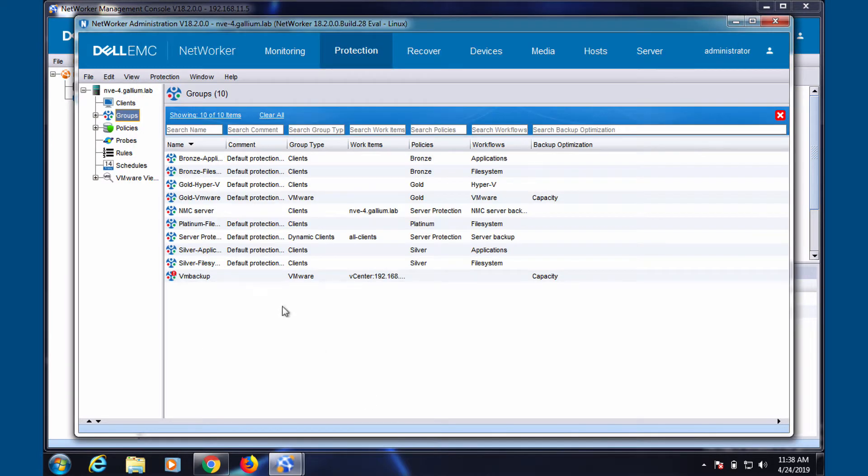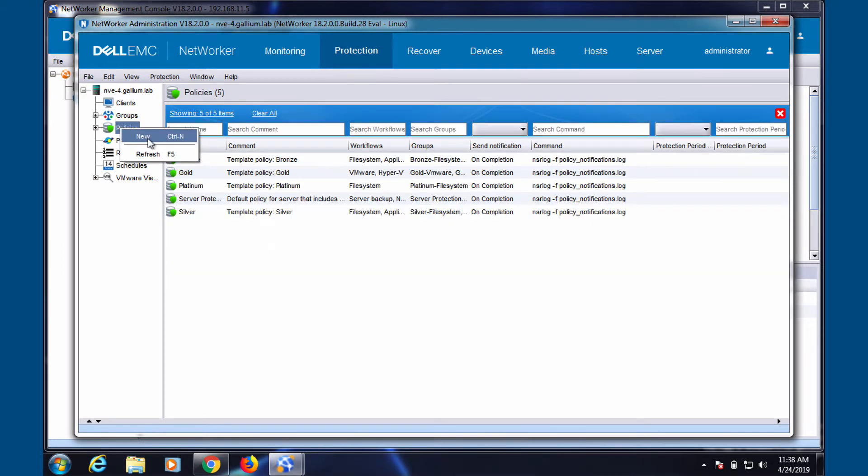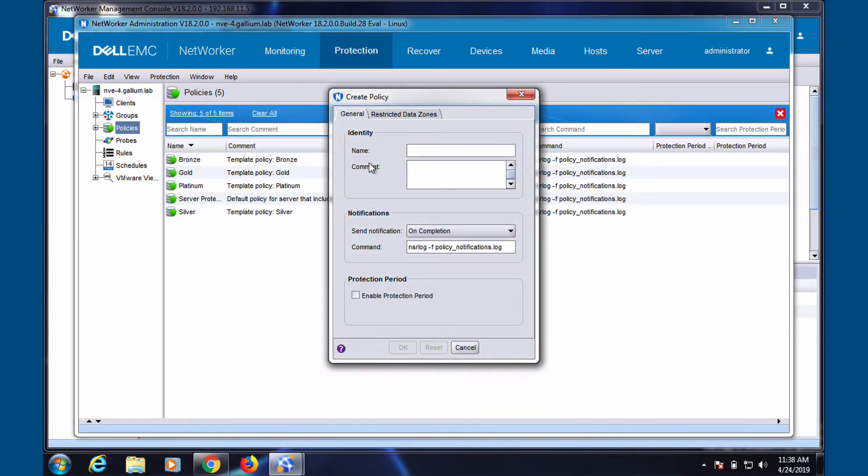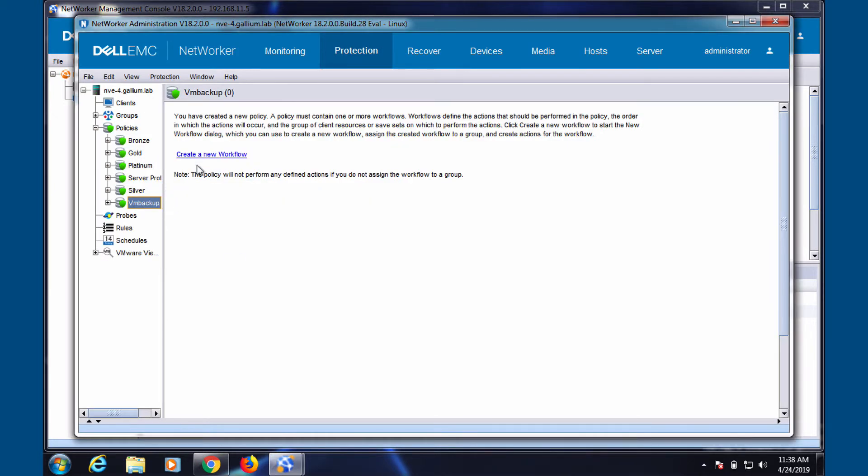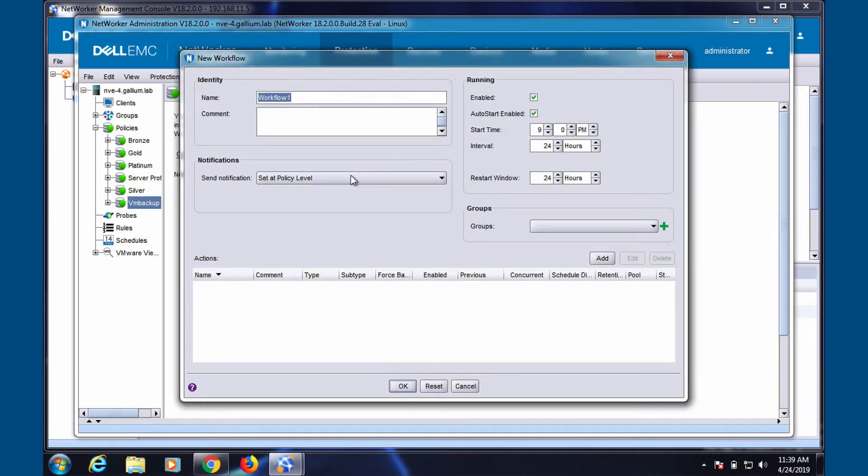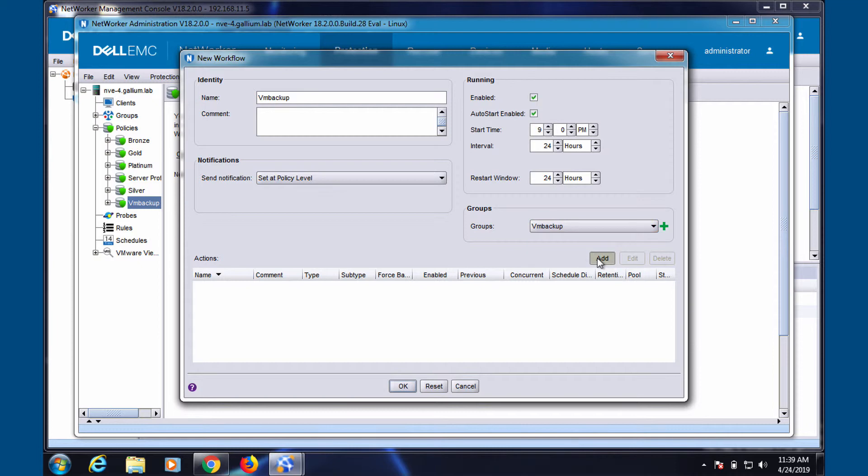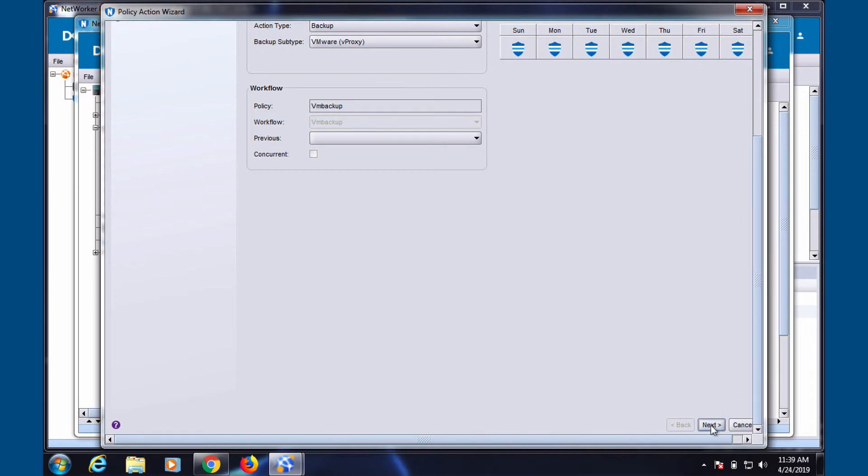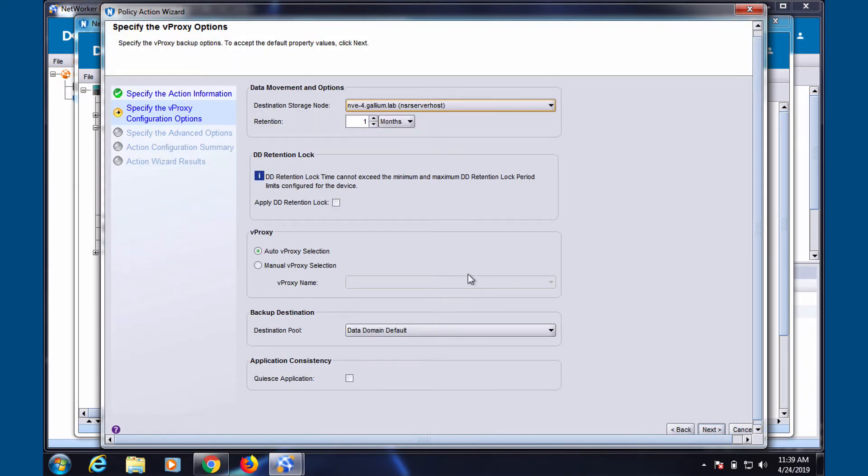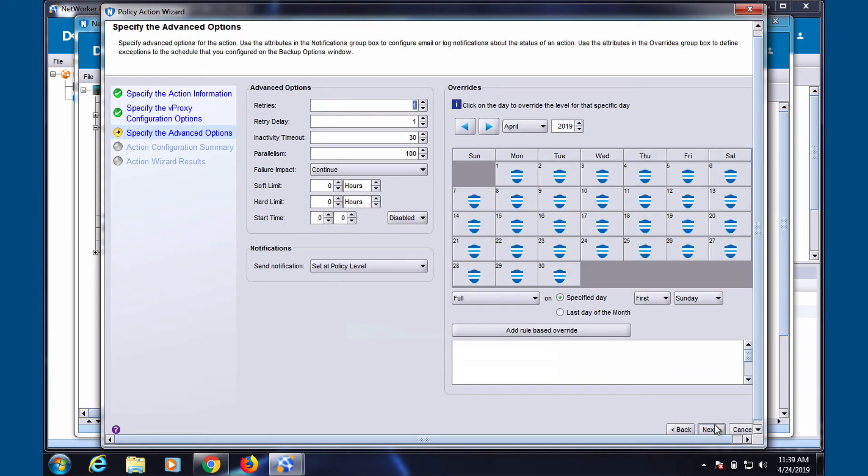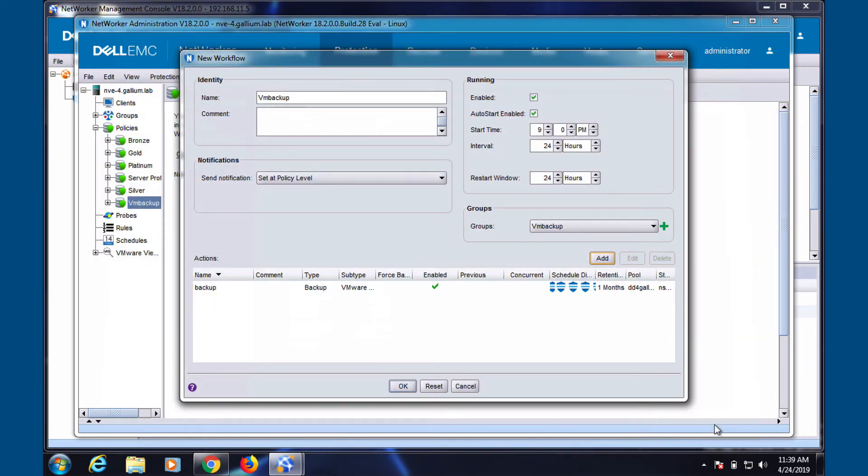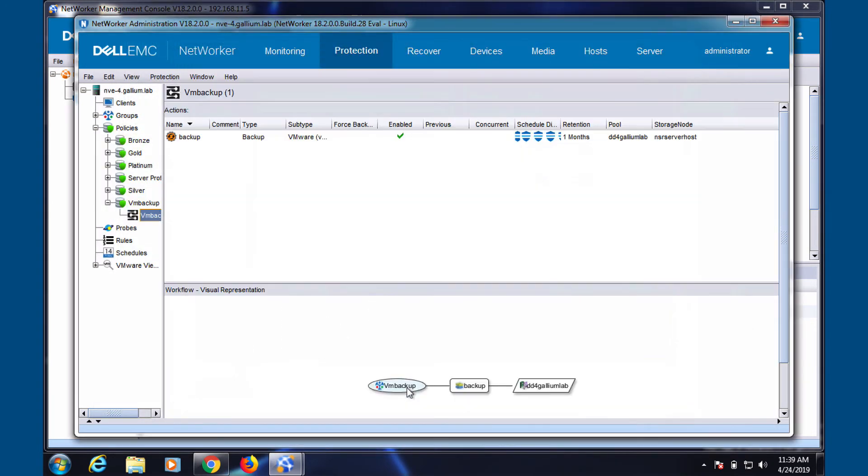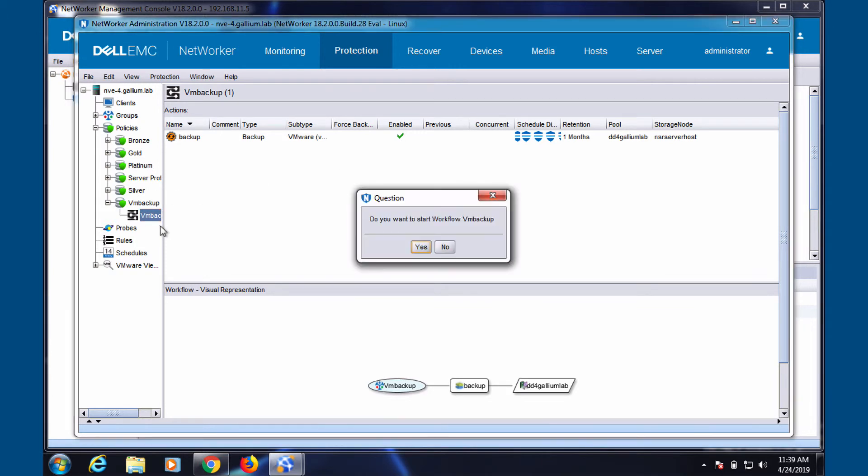Now that that's done, let's head to our policies tab to create a new policy and add our workflow. Make sure to select a group. Select the proper destination pool. Ensure that your workflow is enabled. Let's start the job to test it out.